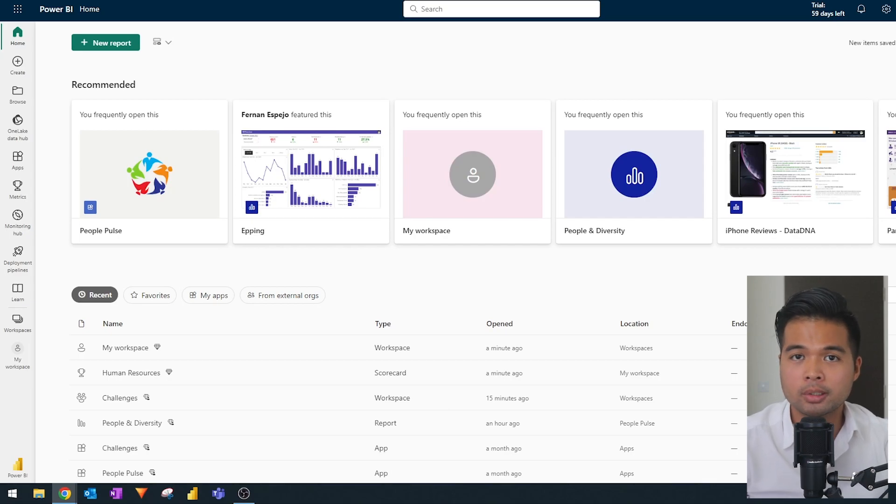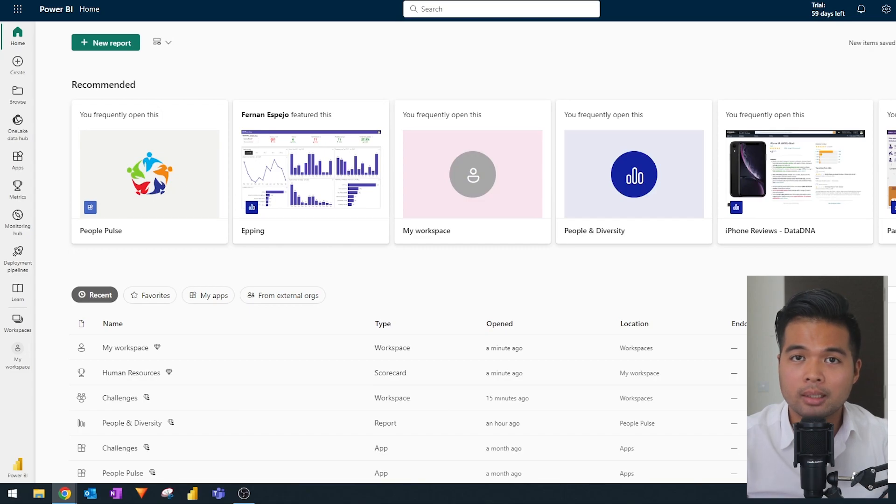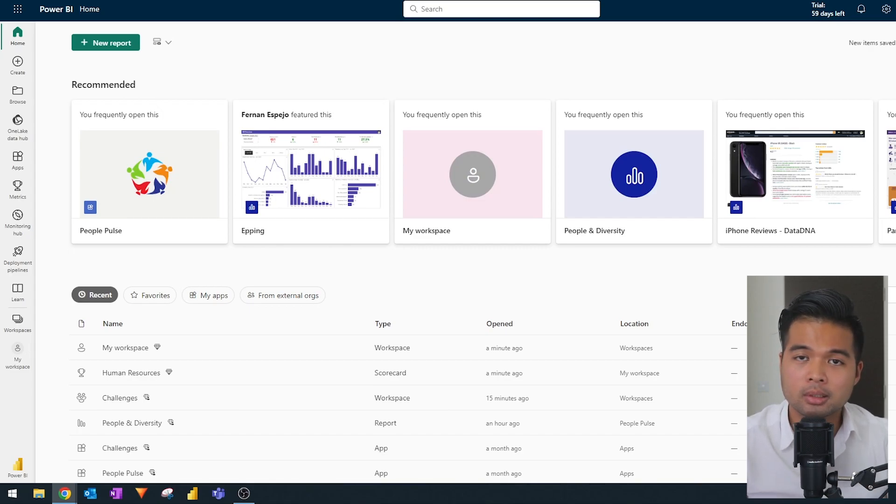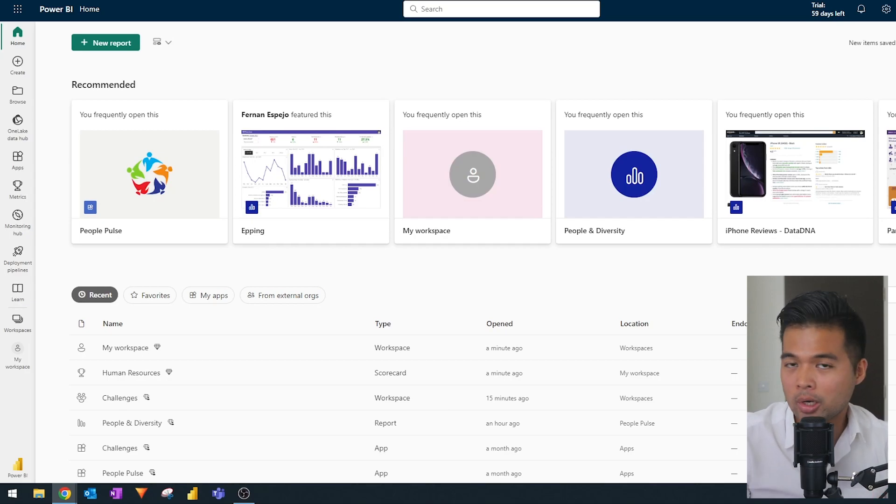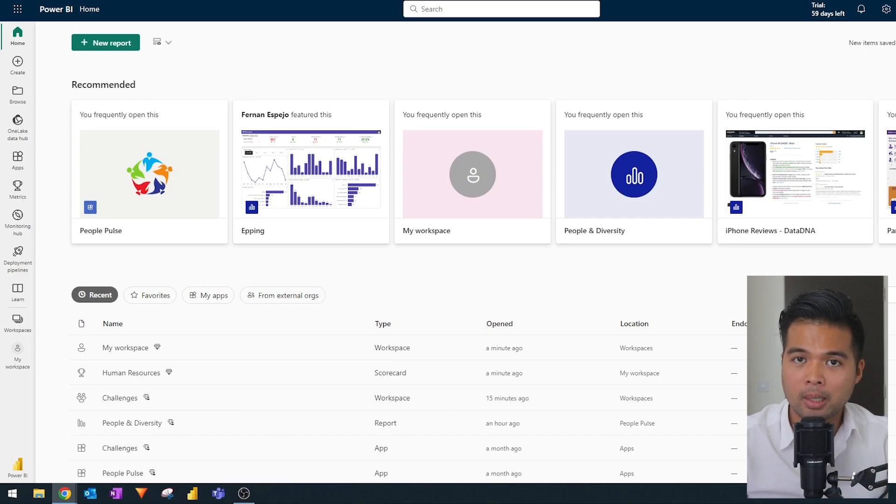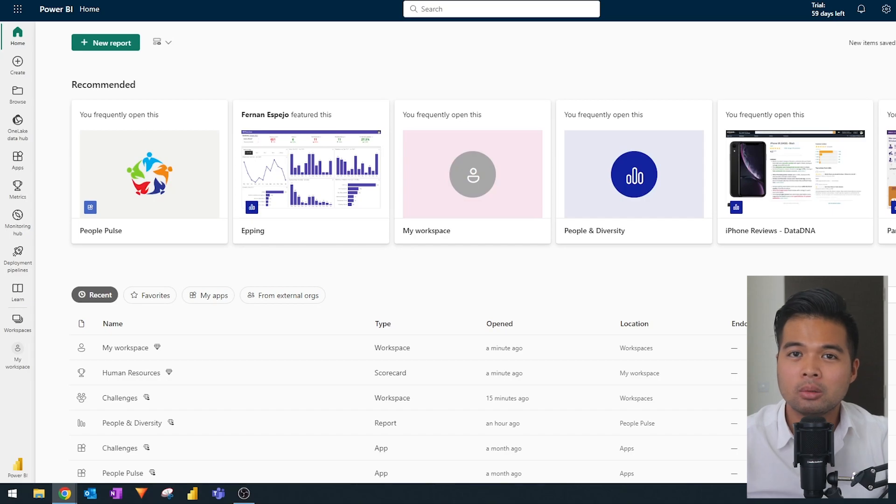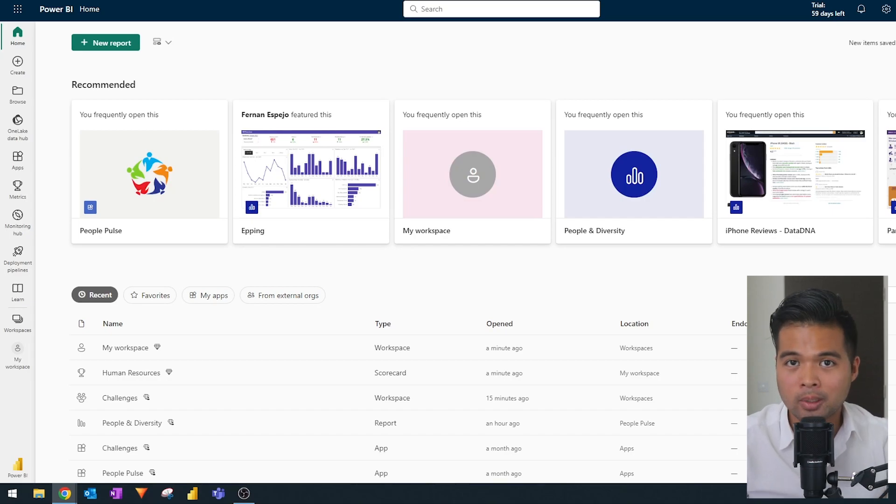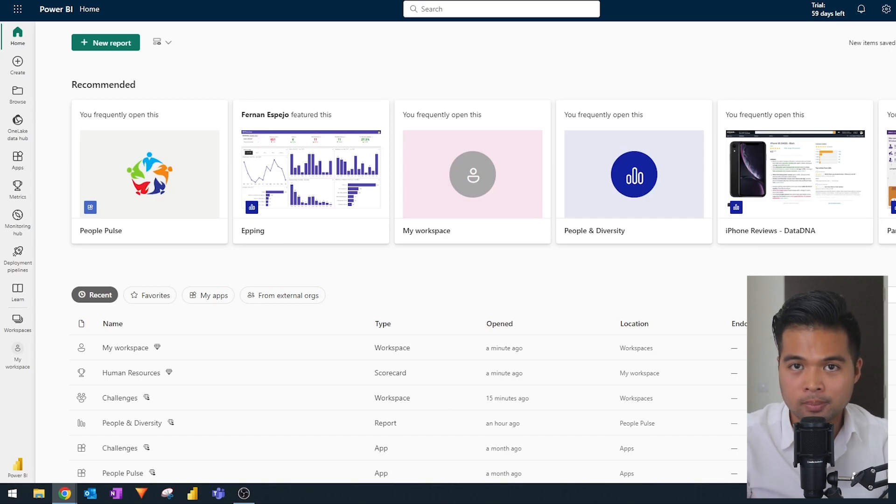One thing before we start is that metrics is essentially a pro feature. So that means sharing and collaborating metrics requires at least a pro license to do so. However, if you want to just try out metrics, you can author them and edit them within your workspace in my workspace. But realistically, you'd want to be in a pro license because it's meant to be for collaboration purposes.